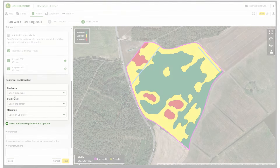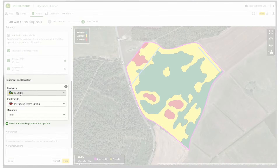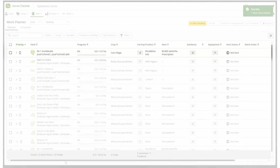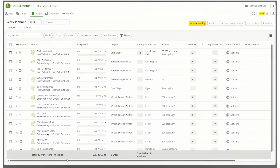After that, select your machine, implement, and operator. As an option, you can add a work instruction for the operator with more work details. By clicking Save, your settings are done. You will now see your data as part of the 2024 season seeding list in the Work Planner under Planned Work.